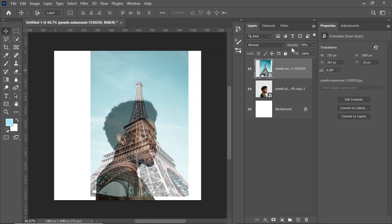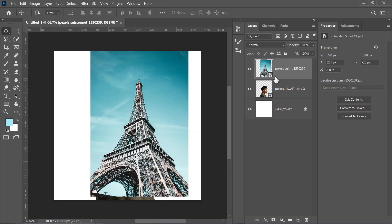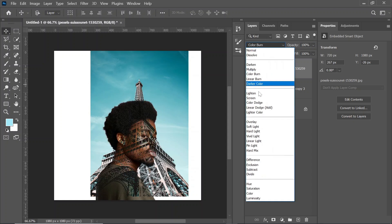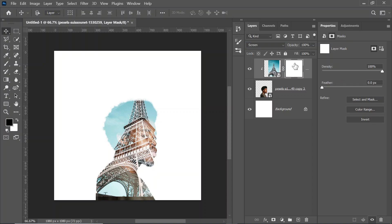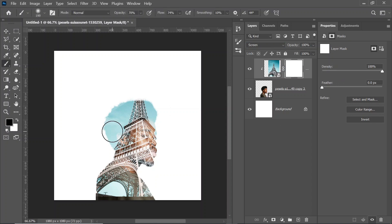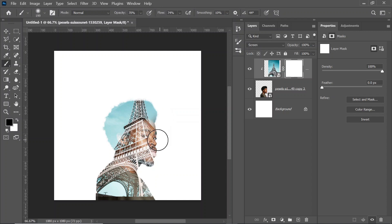We can now increase the opacity and then change the blending mode of the Eiffel Tower to Screen, or you can clip it to the model image. We're going to create a layer mask for the Eiffel Tower — come down here and click to create a layer mask. Press B for brush, make sure your foreground color is set to black. My flow is around 70 and my opacity is around 70, so I'm going to softly brush to reveal some parts of his face.